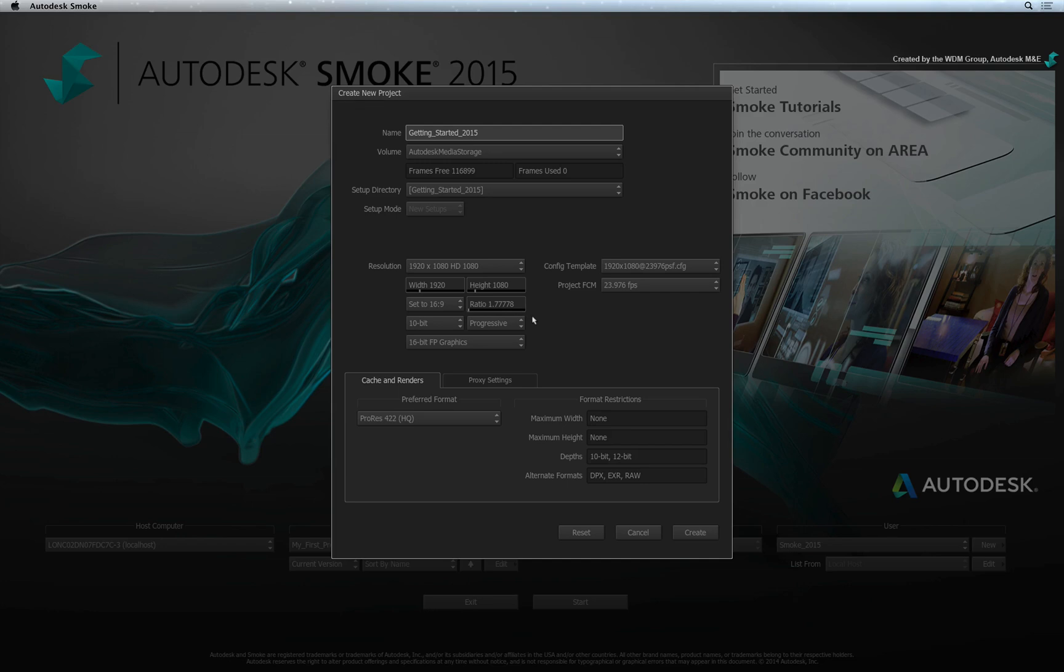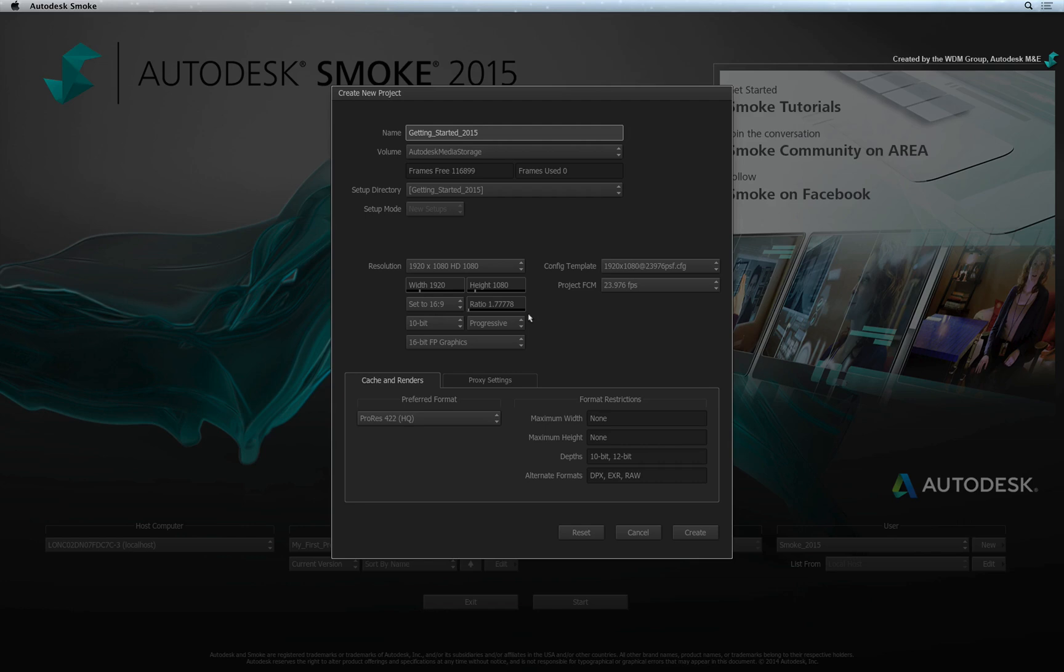However, media imported into the system can be any resolution and you can easily mix resolutions and frame rates. The project's resolution settings simply gives Smoke a starting point if you know the resolution setting of your final deliverable. But don't worry, most things can be adjusted during your session.